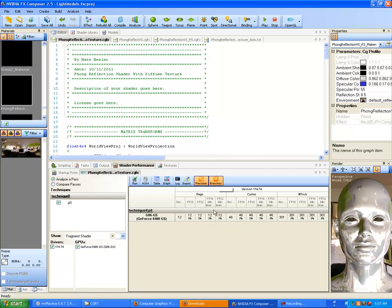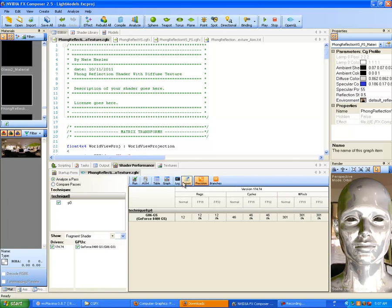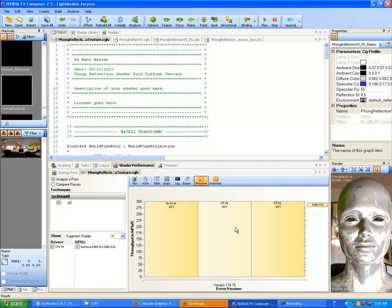You can also choose branches to get more detailed information and break things down to finer detail. That gives you a lot more information if you need it. You can also export it or go to log and graph it — right now this is the table method. If you want, you can graph this and see what it looks like. Here we're seeing it for normal, FP16, and FP30, and our overall computational cycles on them. It even gives a little pop-up tooltip.